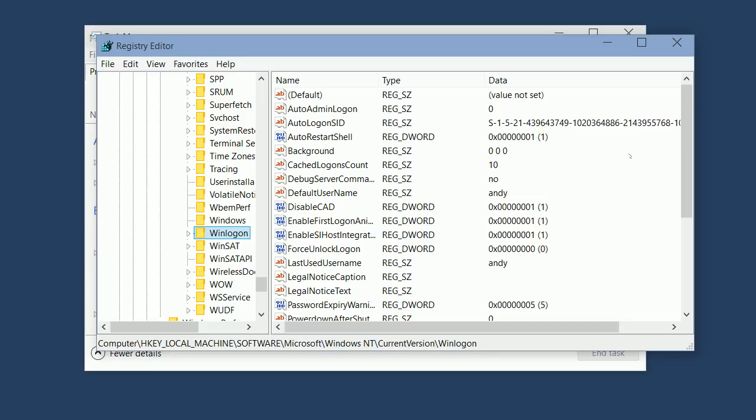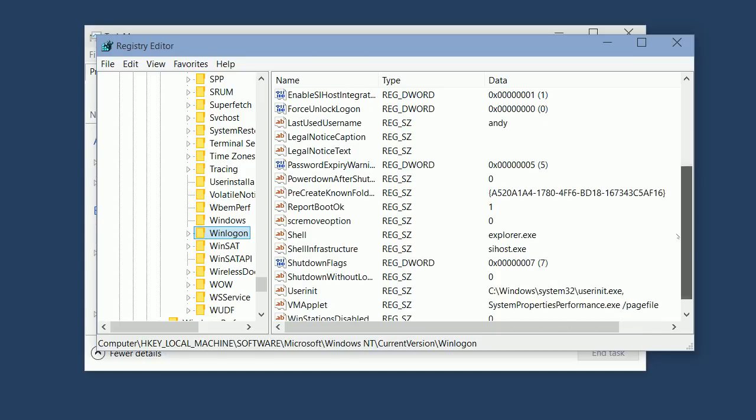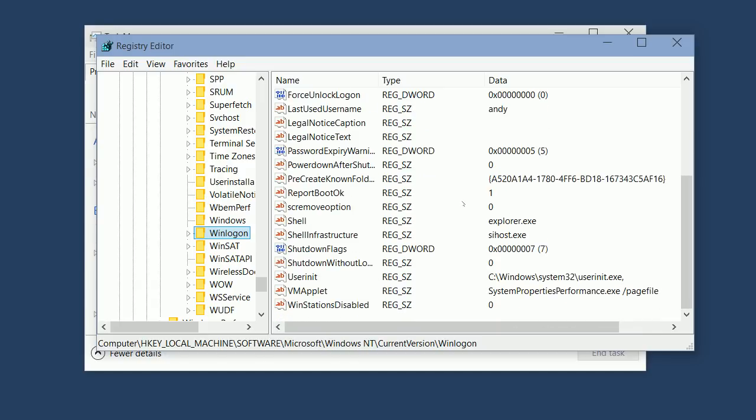Next, move over to the right-hand pane, scroll down, and find the key named Shell. Make sure that under the Data column, it says Explorer.exe. See over here, make sure that says Explorer.exe.